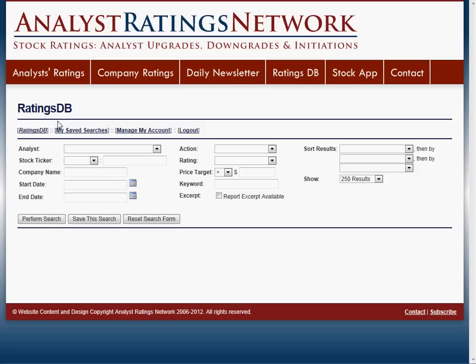Hi, this is Matthew Paulson with Analyst Ratings Network. I wanted to take a moment to show you our new stock research tool called RatingsDB.